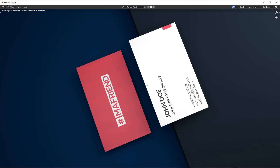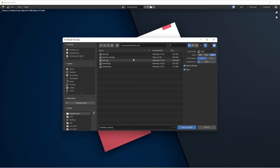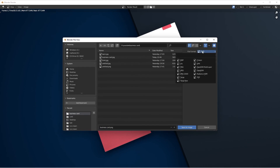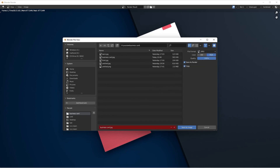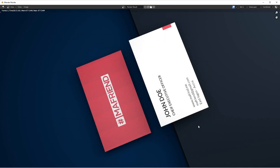This is my final render. To save it, go to Image, then Save As. I'll set the file format to JPEG, increase quality to 100, change the name to 'business_card.jpeg', and hit Save Image. That's it — thank you very much for watching. If you liked this video please don't forget to subscribe, share, and like. See you on the next one!